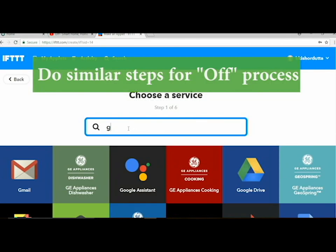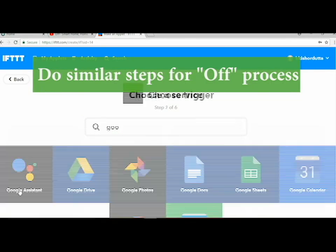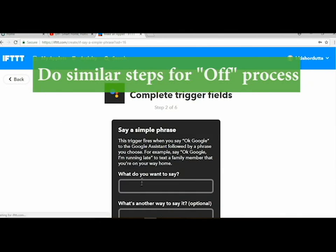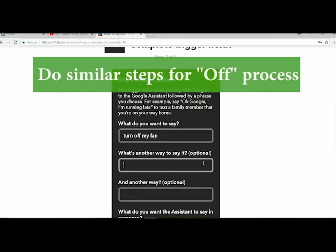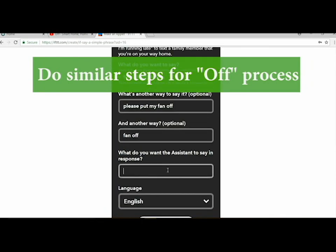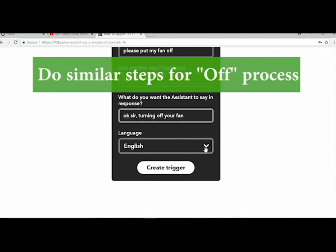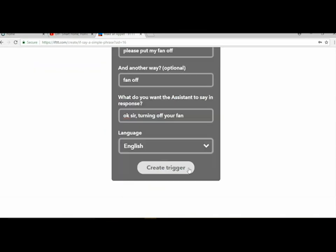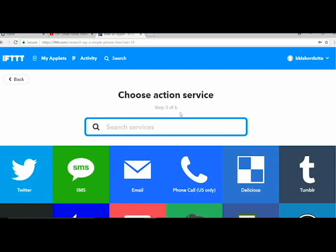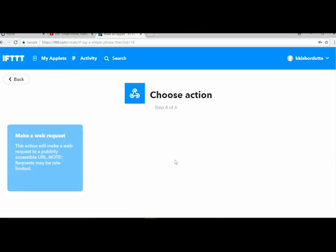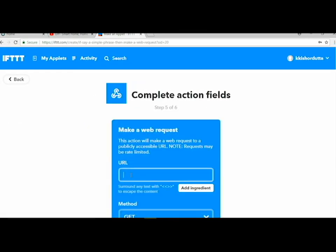Similarly, for the off process, same process. Just the instruction will be, since previously you instructed to turn on the fan, now instruct to turn off the fan. This is the reply message, language will be same, hit the trigger.